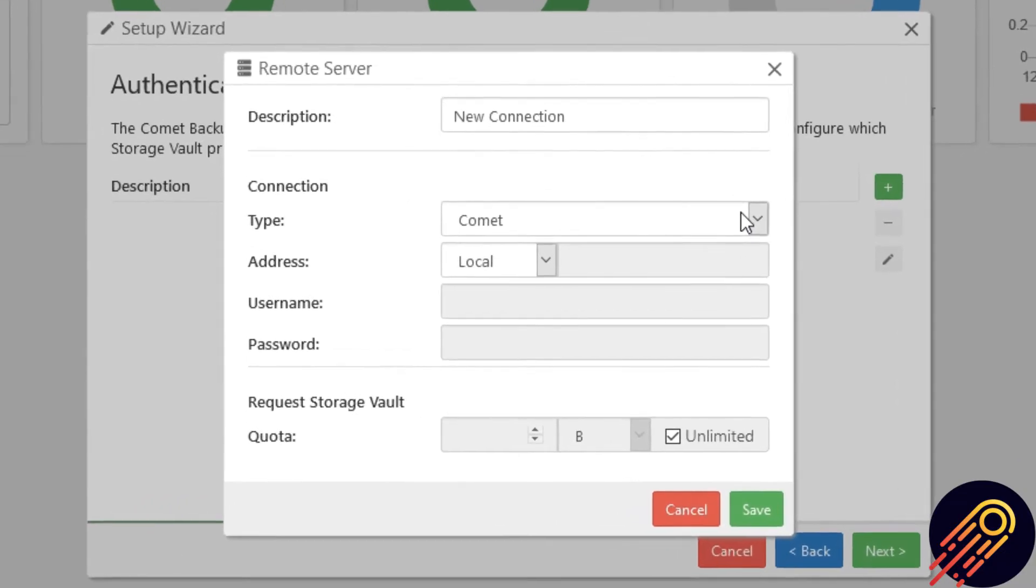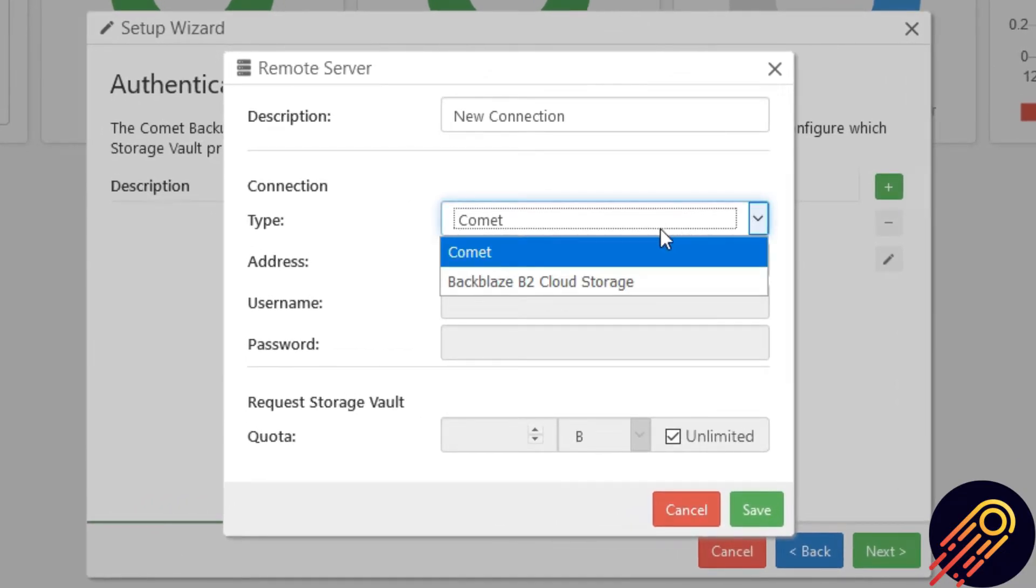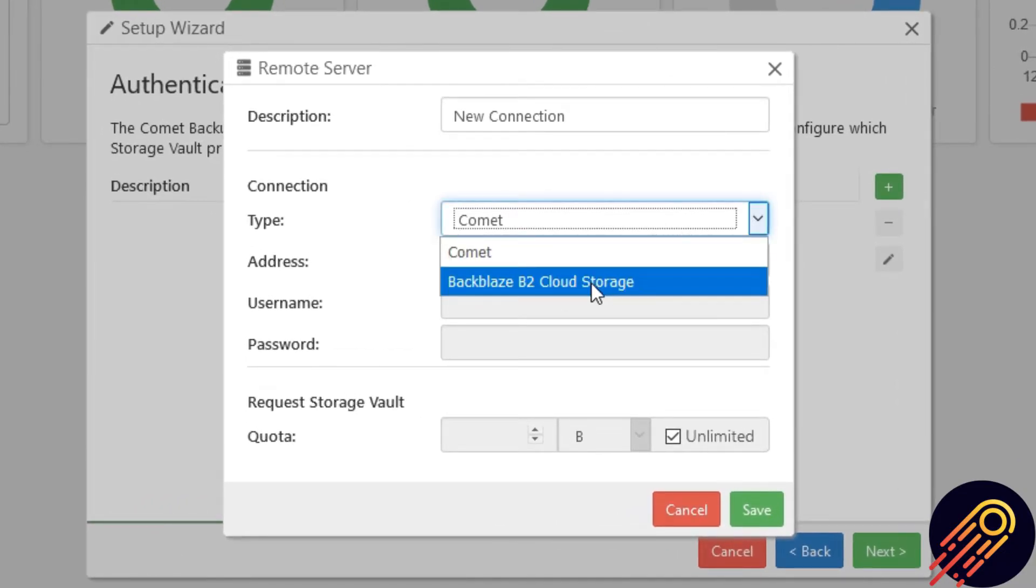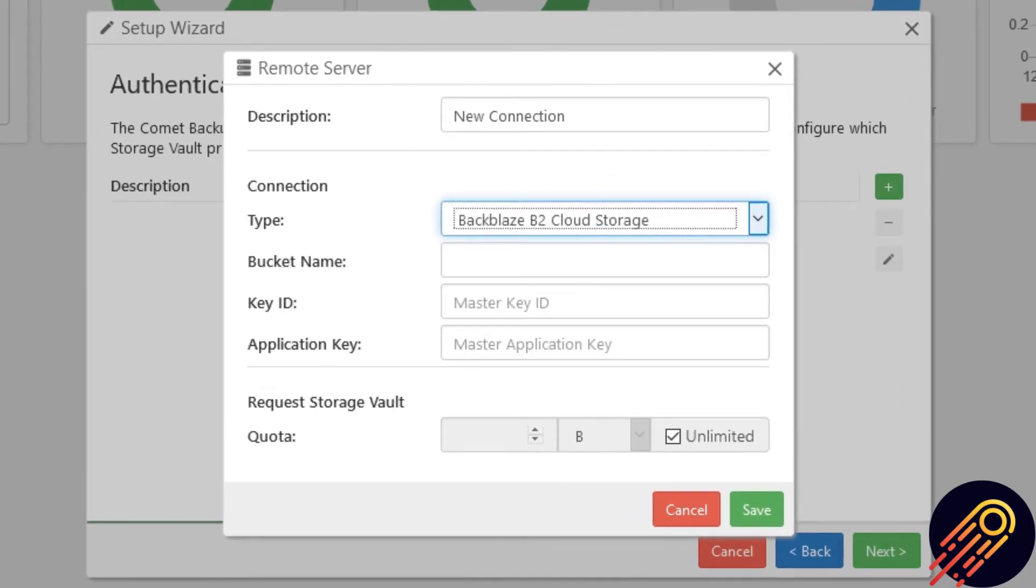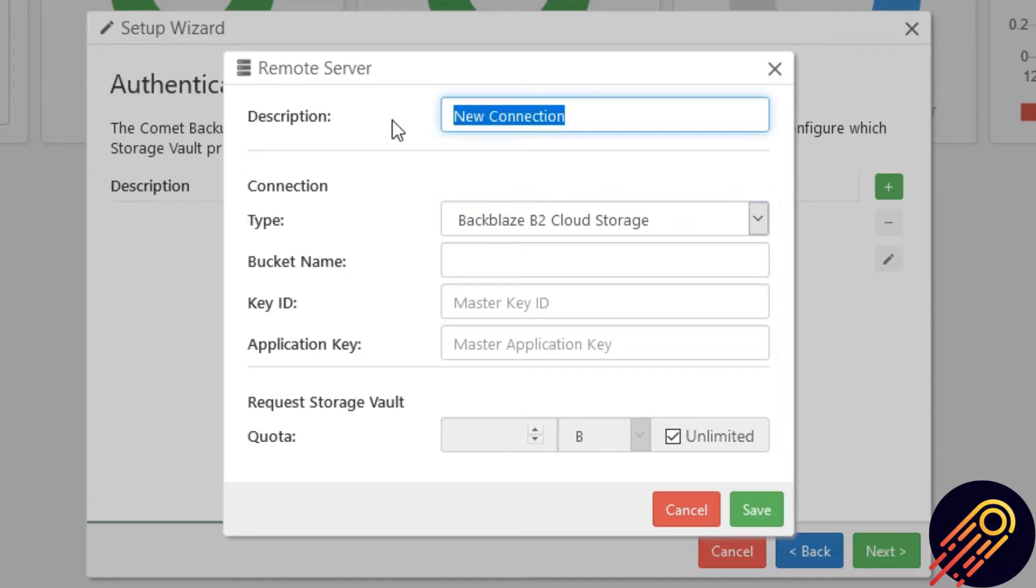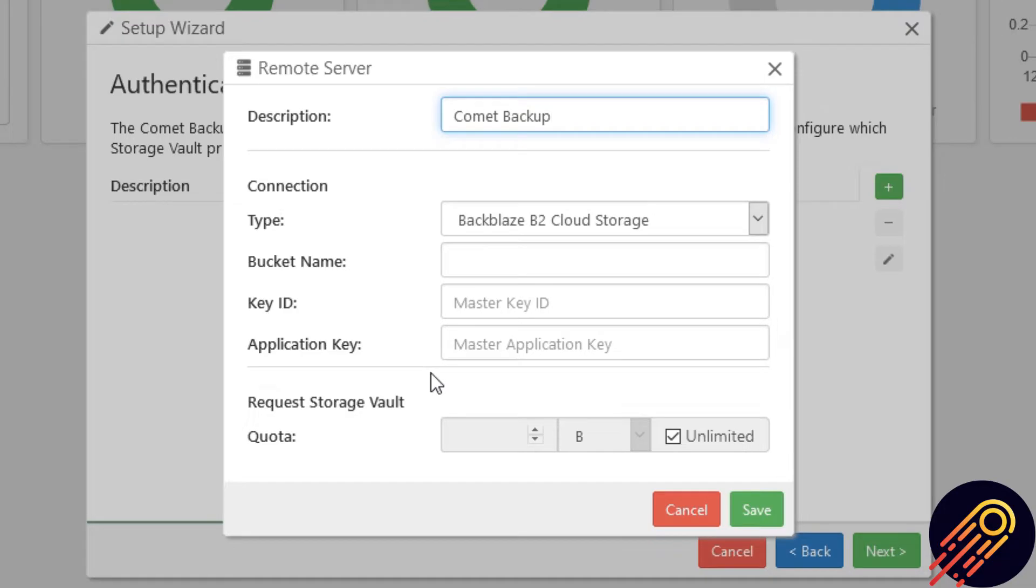Now, change the type from Comet to Backblaze. Give the storage vault a name. This name will show when assigning this storage vault to an account. And then you will need to enter a Backblaze bucket with the master key ID and application key.